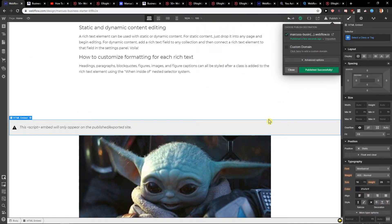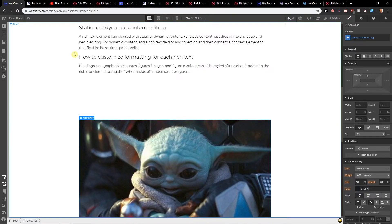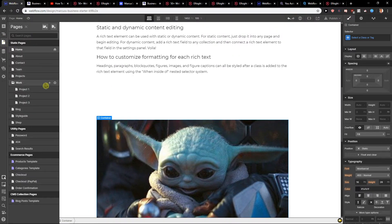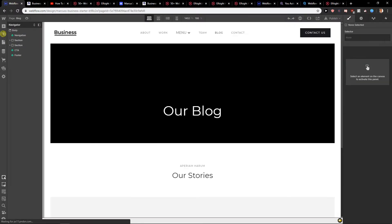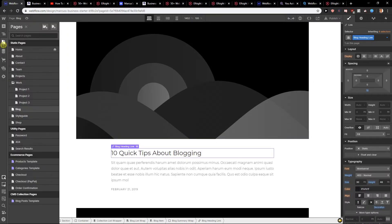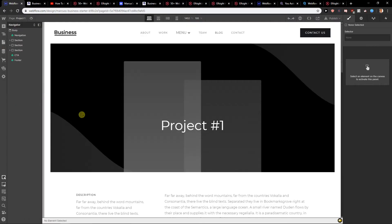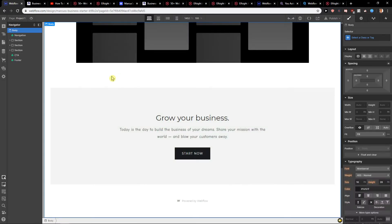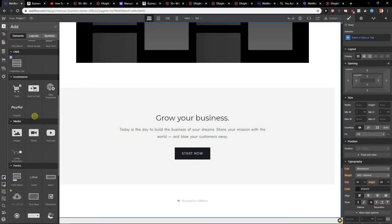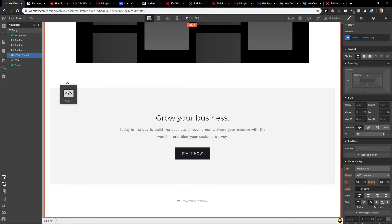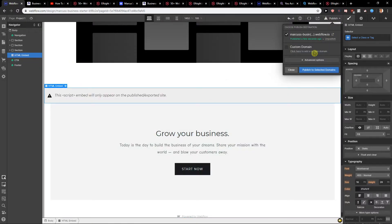Let me delete this now and show you again on my blog page here. I'll go to my blog — there's project one, that's okay. Same thing again: add the embed code, save and close, and publish.